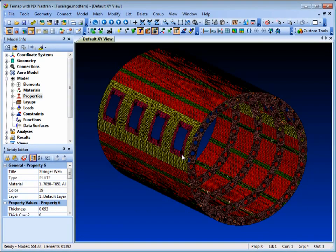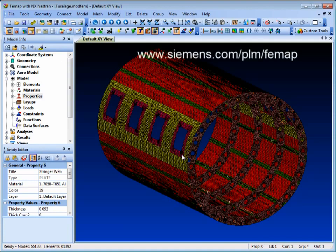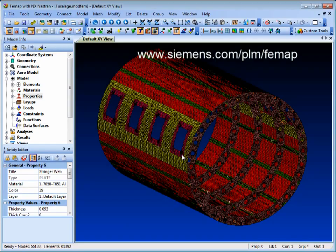To find out more, visit us at Siemens.com slash PLM slash Femap or call your local channel partner.